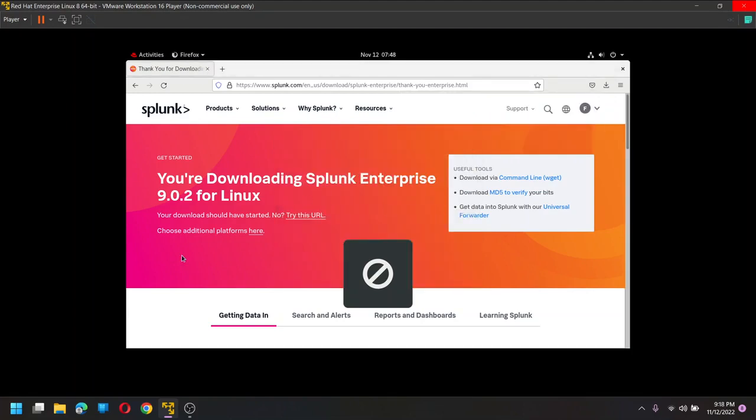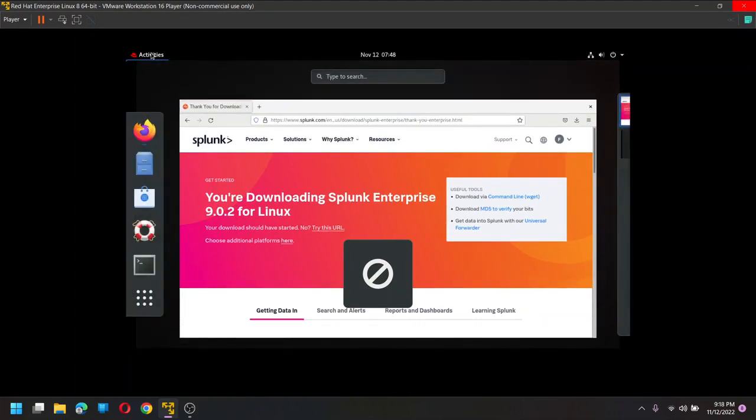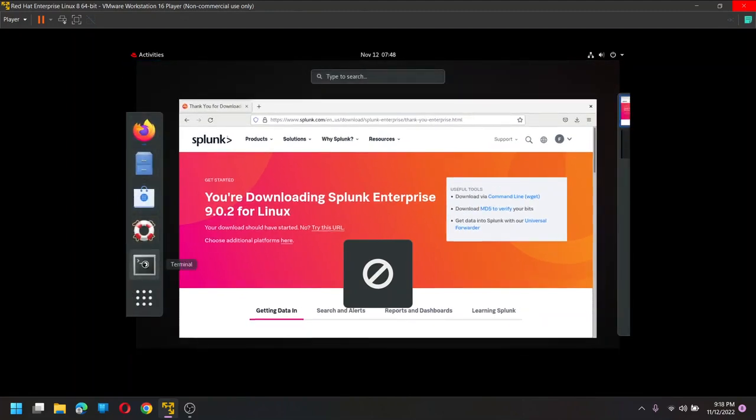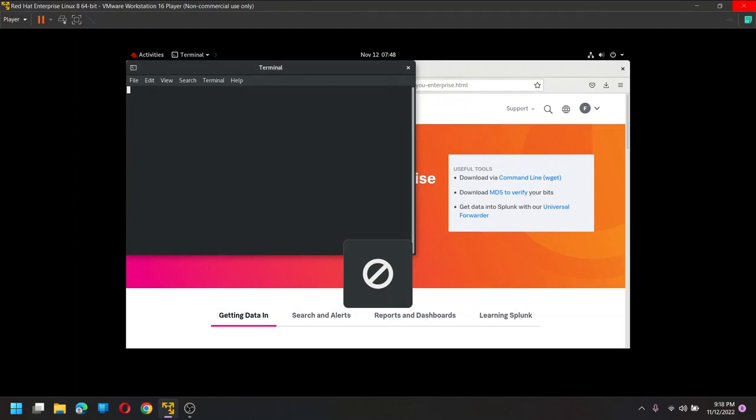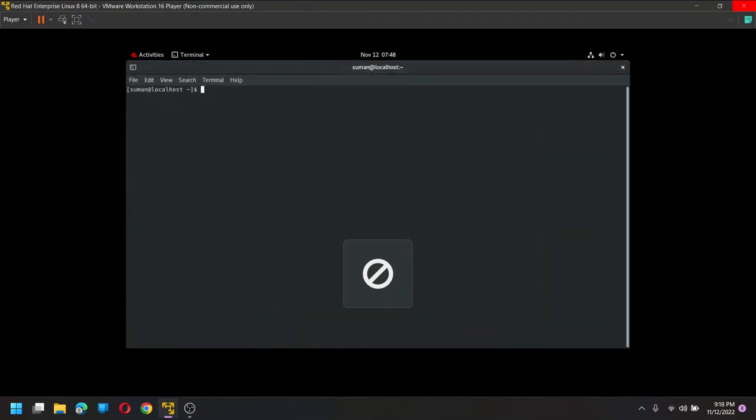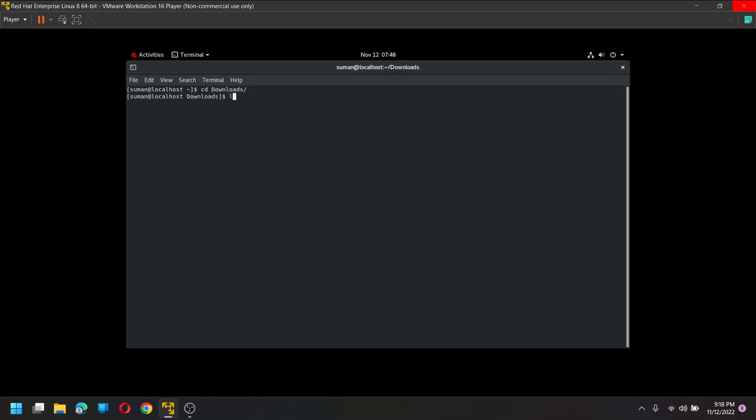Now open activities again, click on this terminal. We are going to face lots of issues and we are going to resolve one by one. So now let us check it, where is it? So it will be in downloads, right, obviously. So just change to downloads ls.